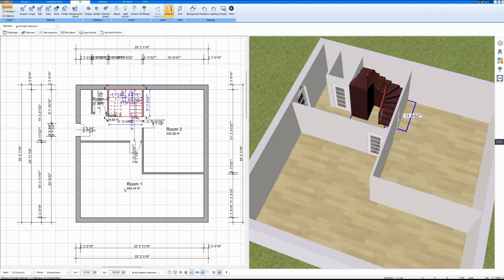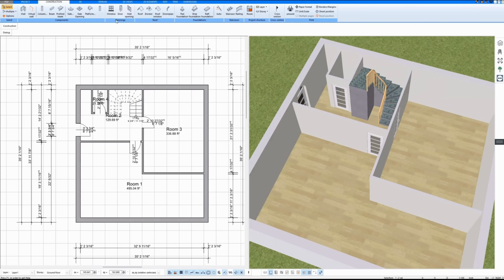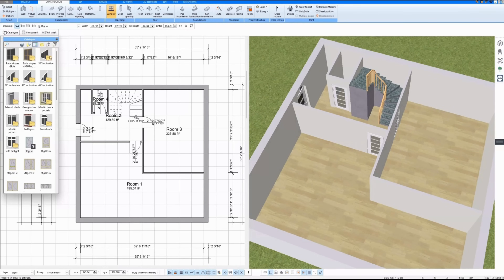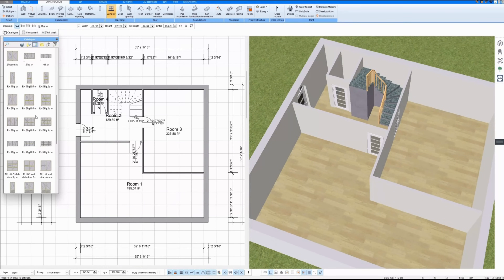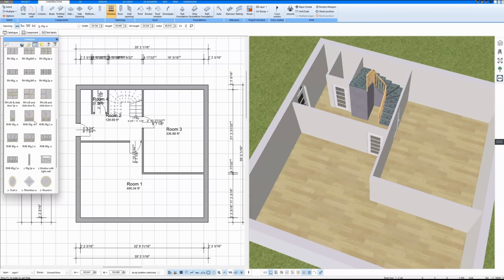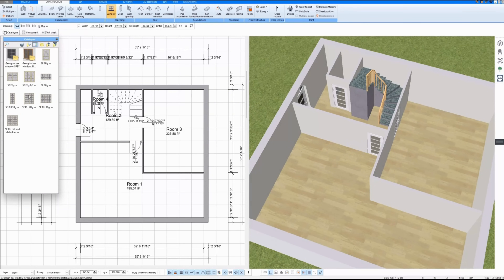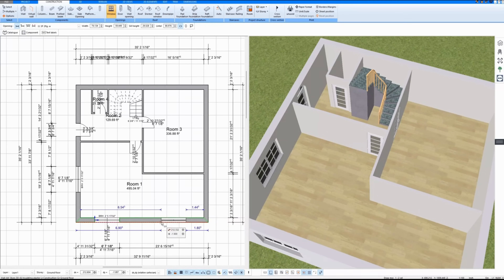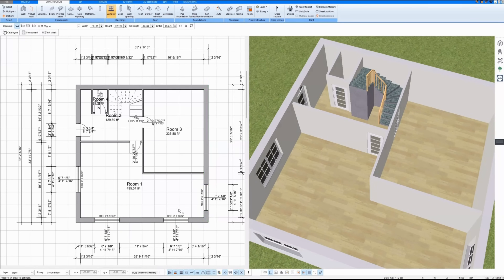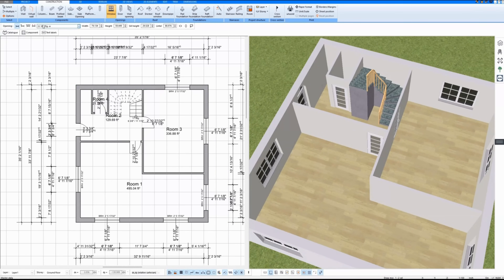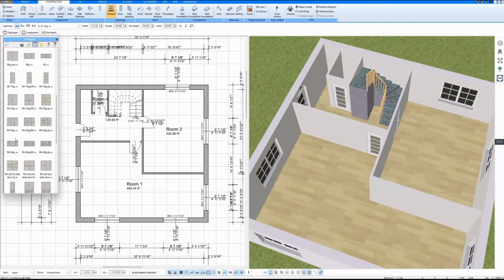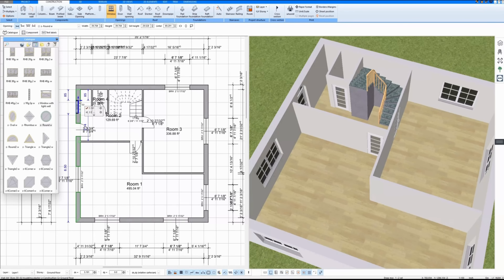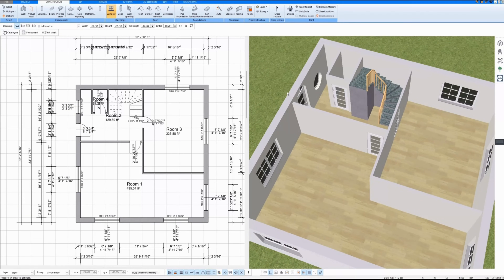Then I draw windows. At the entrance there is a small window. I also draw a patio door.